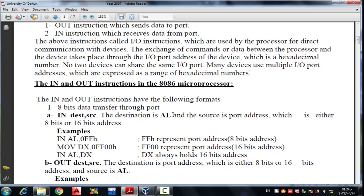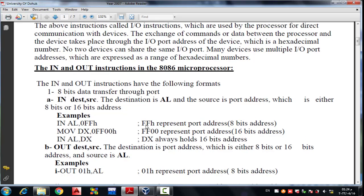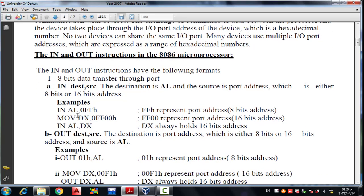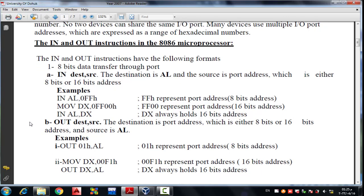The IN instruction has the following format supporting both 8-bit and 16-bit addressing. For example, for an 8-bit address we have: IN AL, 0FFh — where FF represents the 8-bit address. For a 16-bit address, we use FF00h, which is moved to DX, and then DX transfers to AL.